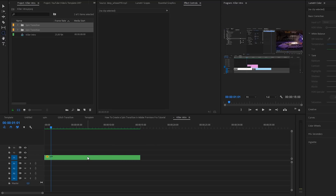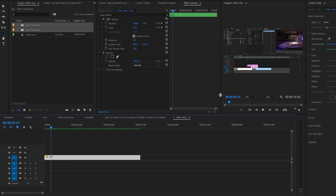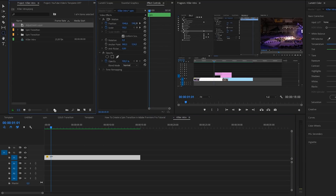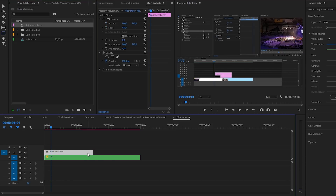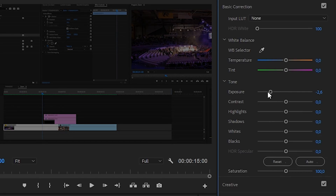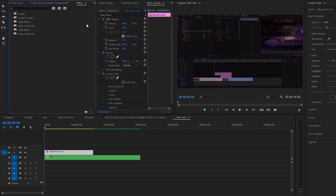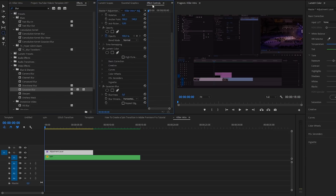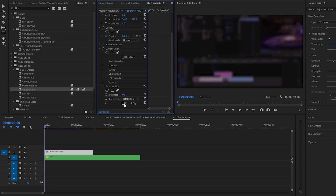I have a video right here that I will be using as a background layer — this is for a tutorial, for example. What I will do is create a new adjustment layer and click OK. Drag that adjustment layer on top of my video and make it as long as you want it to be. Then go to the beginning of the video and start adjusting. I want to lower the exposure a little bit, and you can also include some color if you want. Then go to Effects, search for blur, and add the Gaussian blur. Apply it to your adjustment layer, scroll down in the effects controls, and set it to 50. Also make sure that you repeat the edge pixels — that way you'll get rid of the hard edges.